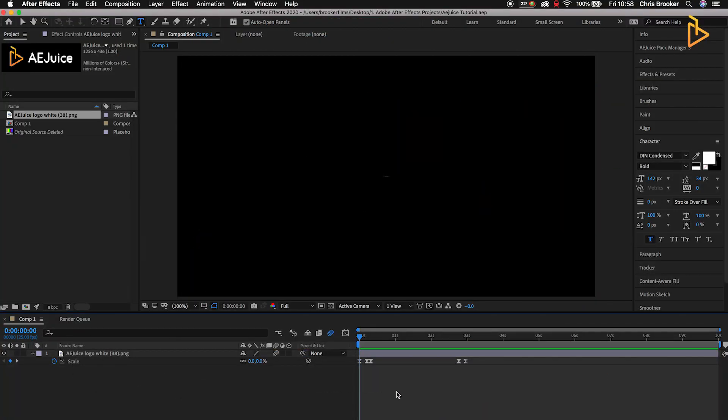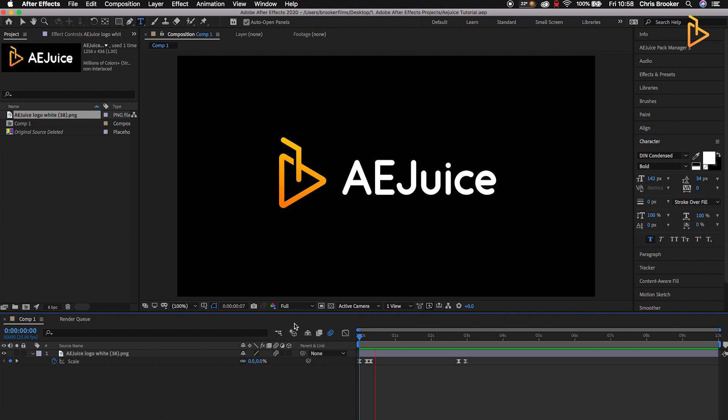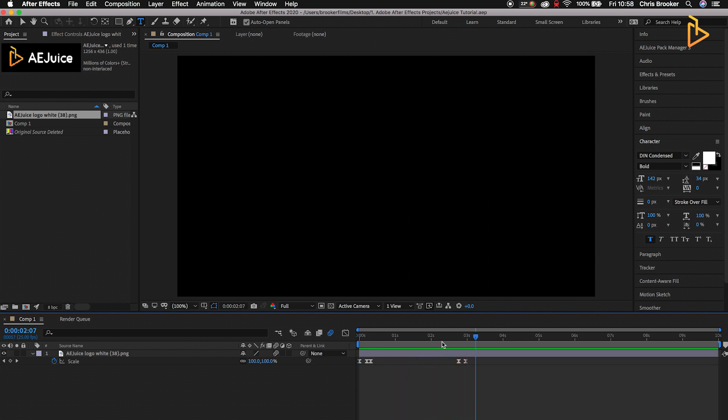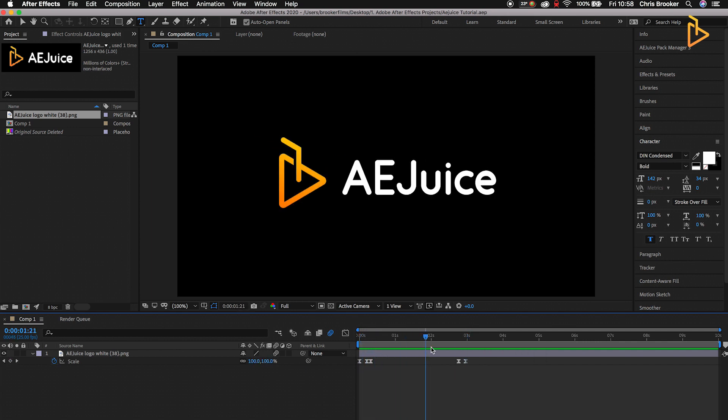Once you're inside Adobe After Effects with a brand new video created, the composition is there. As you can see, we're going to export this logo popping up and popping back down again. The animation only lasts for three seconds, so the first step is to select the area that you want to export.